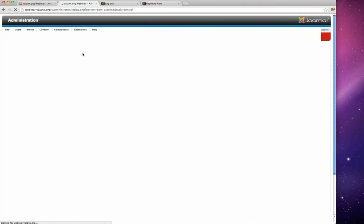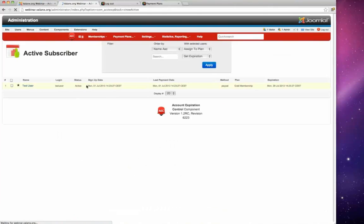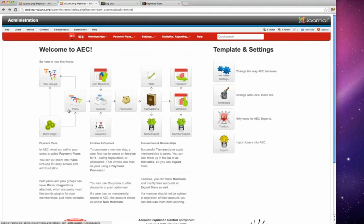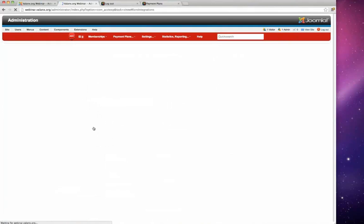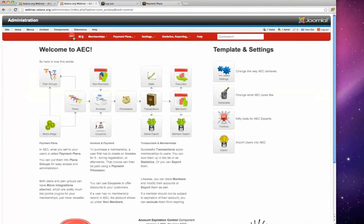David recaps the AEC flow: you have payment plans, which can be paid for via invoice. An invoice goes to a payment processor; if successful, a transaction creates a membership — as demonstrated with the test user paying for a Gold Membership. The micro integration functionality can plug into payment plans or plan groups to add further functionality to those memberships.